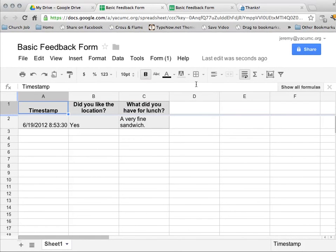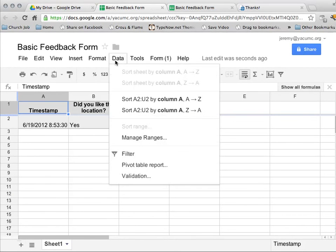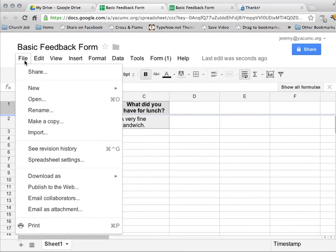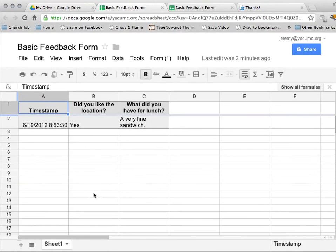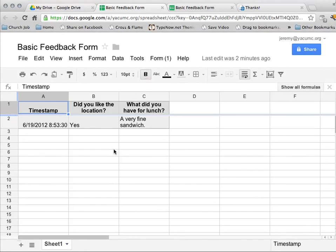Now, optionally, what I can do with all of this is once I've gotten all my data collected that I think I want to get, if I come to file, download as, I can download it as an Excel file that I can then open up on Excel on my personal computer and do any sort of tabulating or calculating that I want to do.